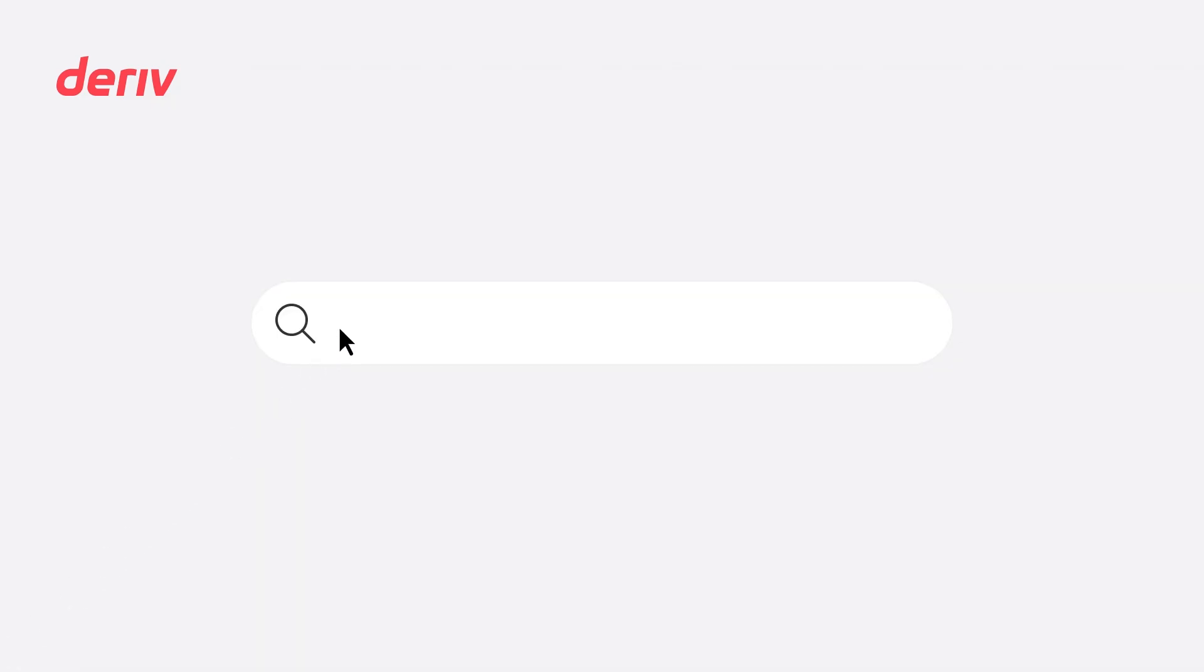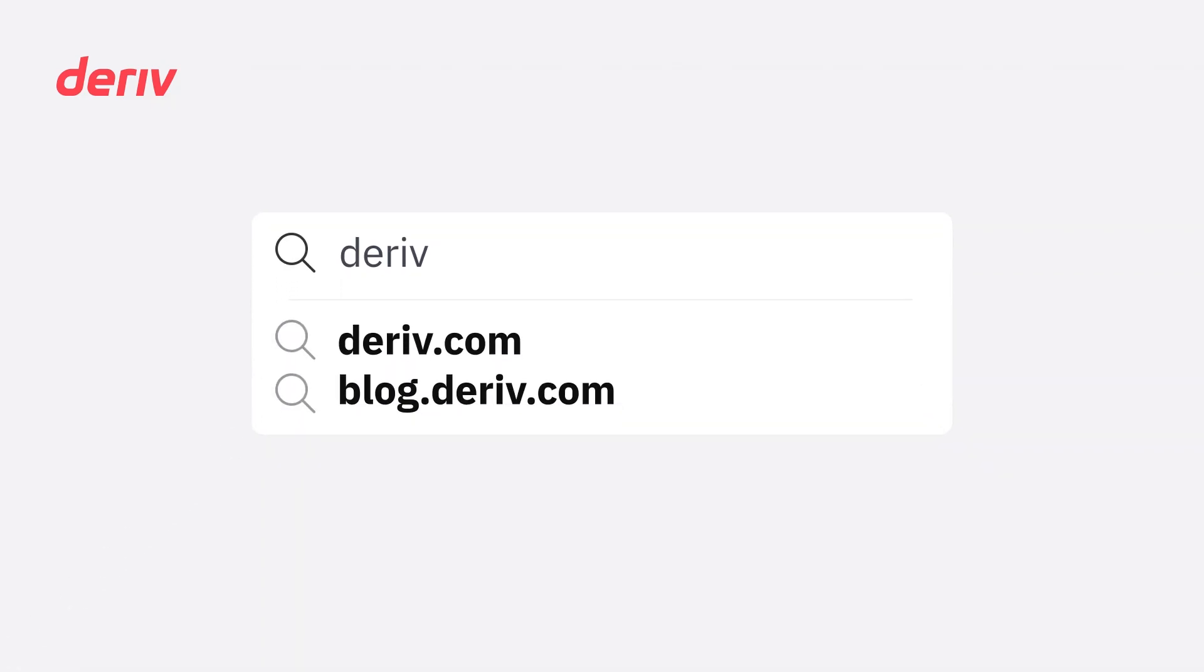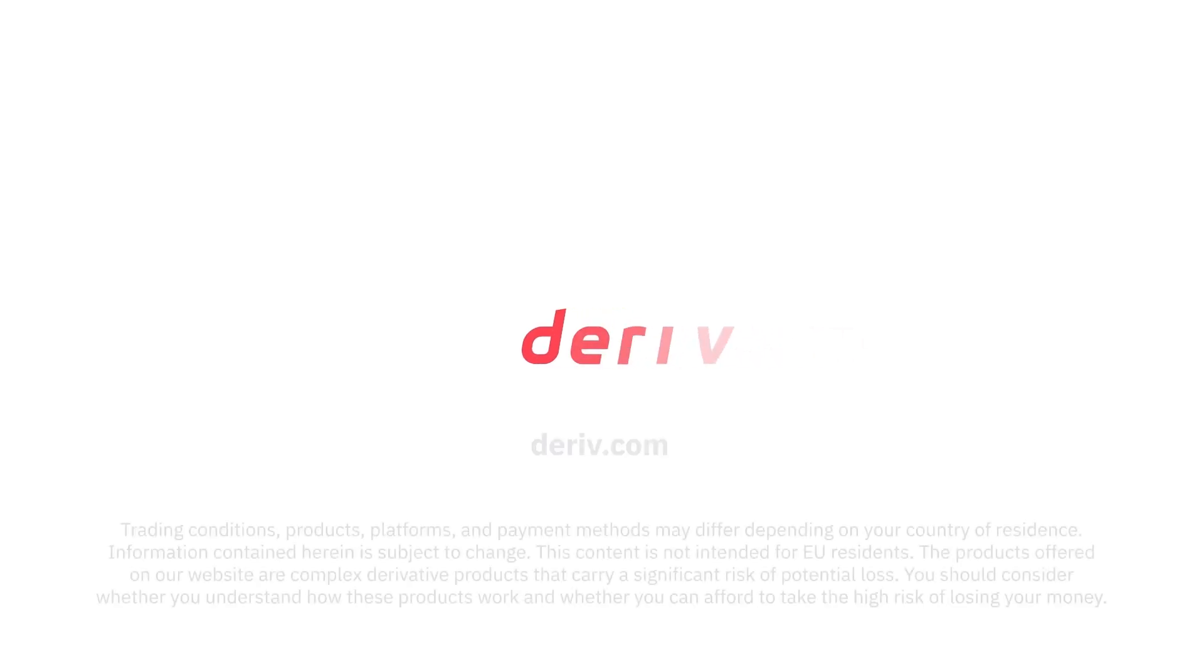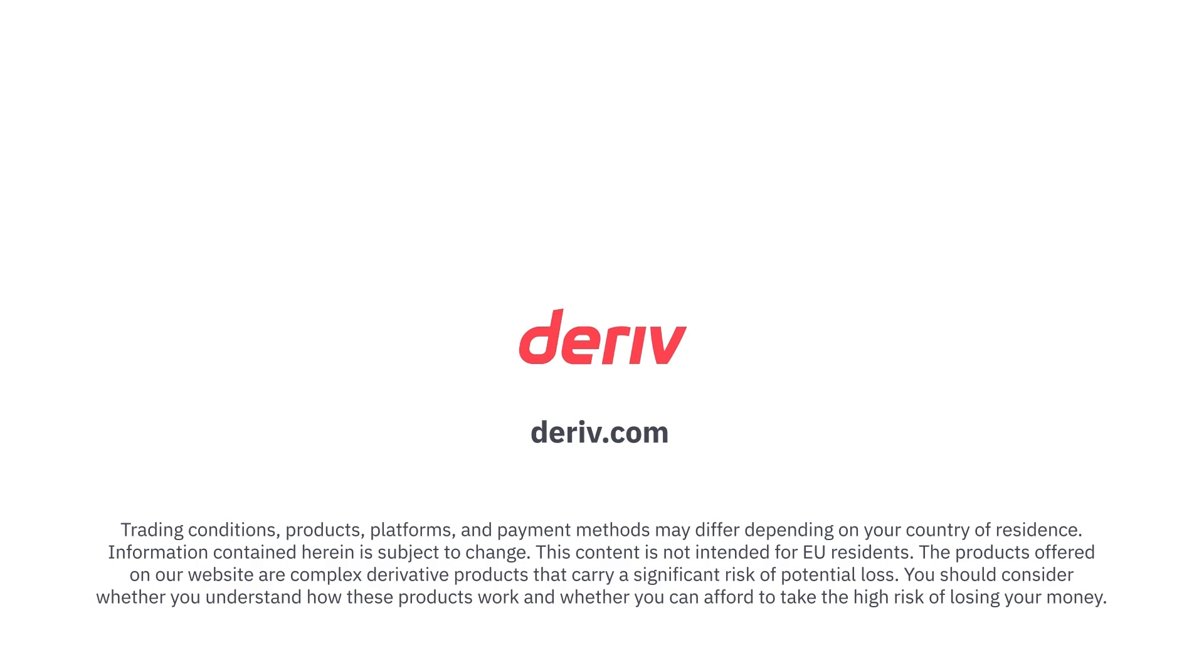Check out more videos and discover how you can make the most out of your trading journey at Deriv. For more information on Deriv's products and services, head to www.deriv.com. Thank you for watching.